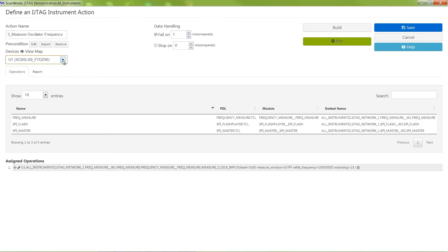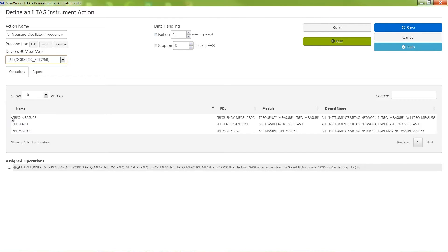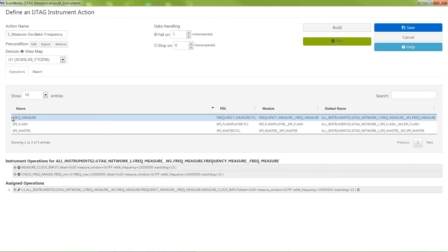An instrument which measures frequency, a SPI flash programming instrument, and an instrument that operates SPI protocol-based devices. Once an instrument is selected, its available operations appear.